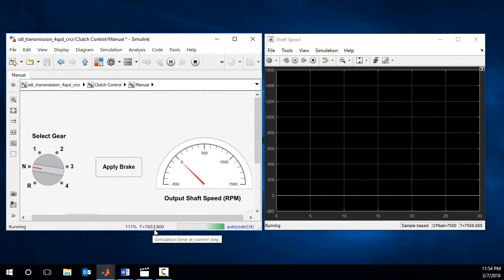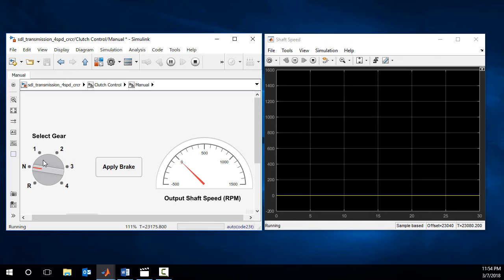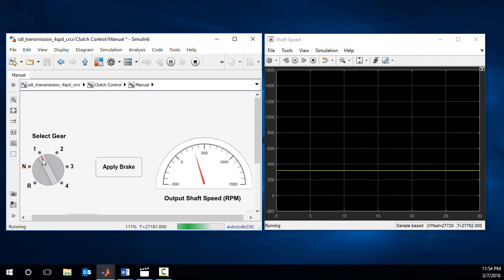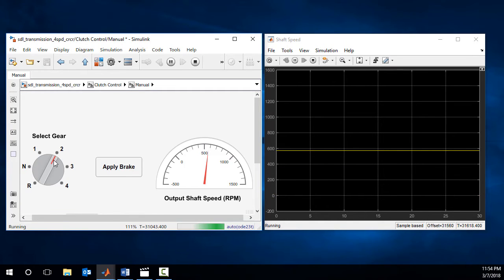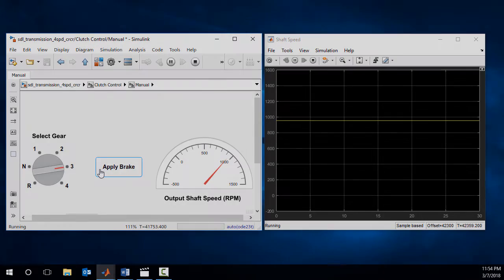If you would like to manually shift gears and observe how the shaft speed changes, you won't be able to do it conveniently since the simulation just runs too fast.